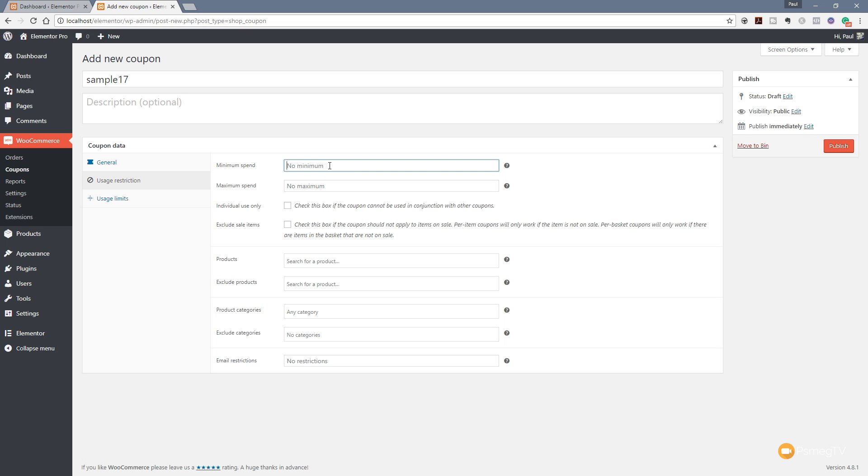So for this example, we'll just leave that to be one dollar or pound depending upon your currency. Maximum we'll leave out as it is. Individual use only—so we can check this box if we want this to be used on its own, it can't be used in conjunction with other coupons. So for this example, we'll say that's what we want.